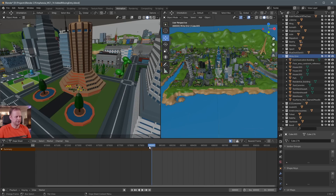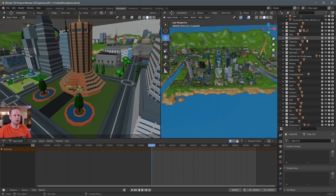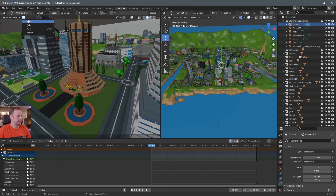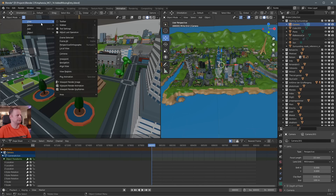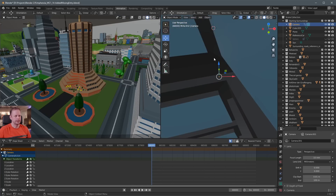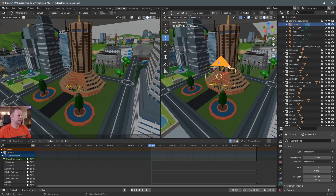I've scrubbed forward on the timeline to frame 68,000 — you can start from frame zero of course. I've split this viewport so on the left I have the camera viewport and on the right I have my user perspective. If I click on this little hamburger icon and go to View, I make sure that I've got 'Camera: Active Camera' selected here.